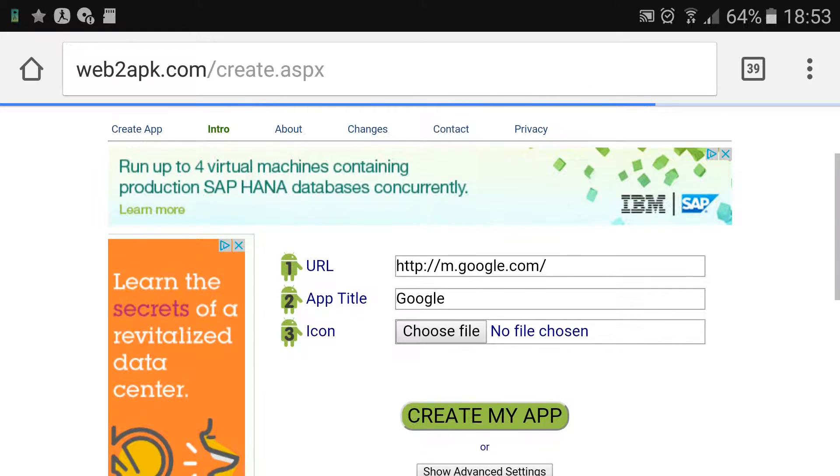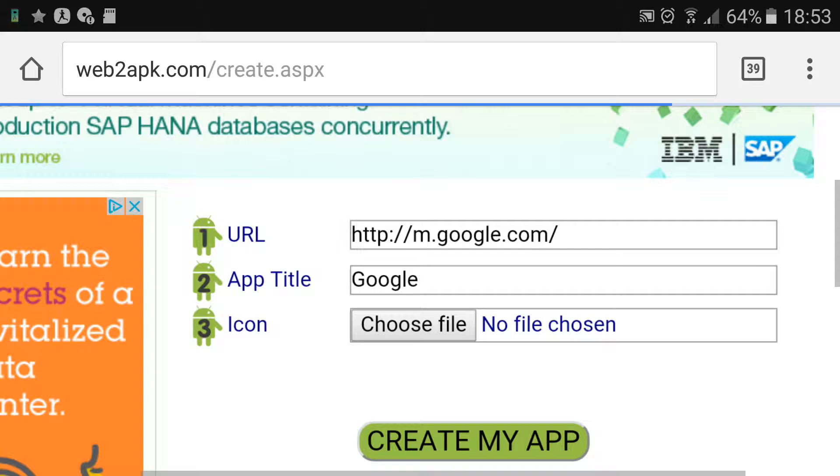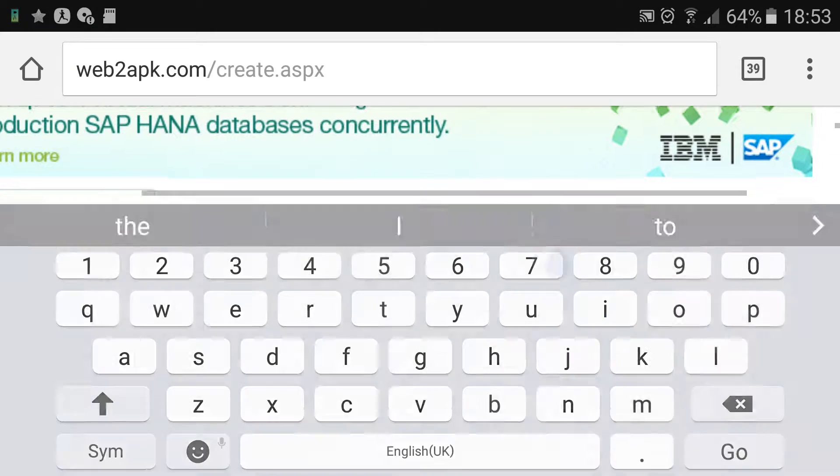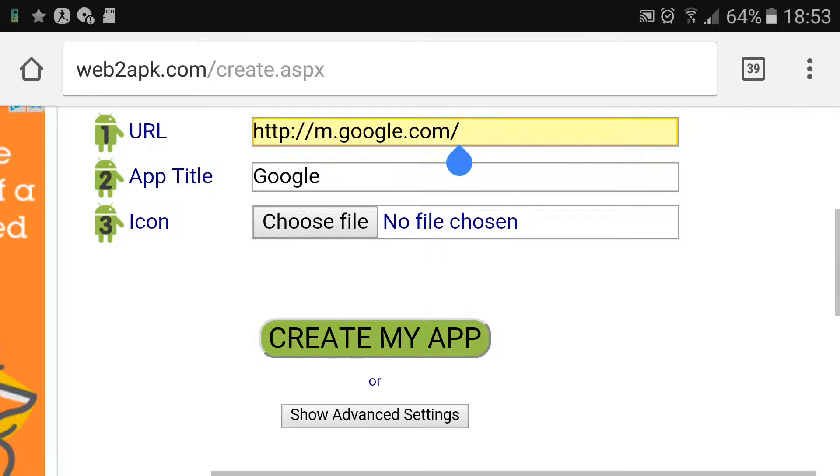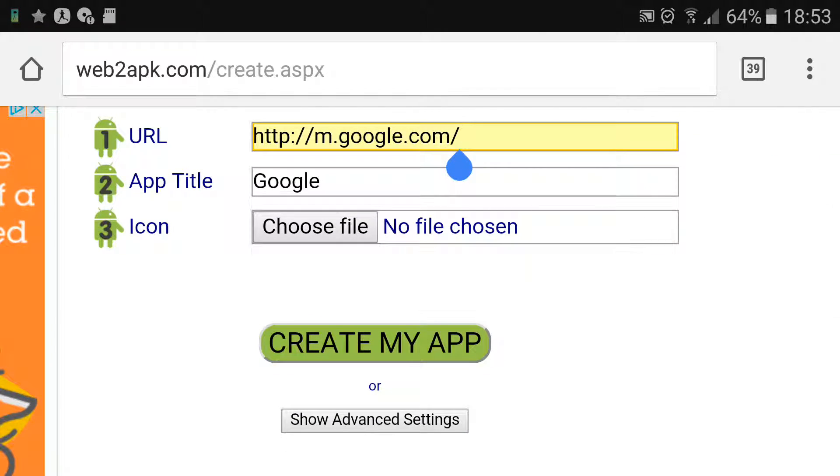And here it says you just input the URL, so for example Google, and then you put the app title.